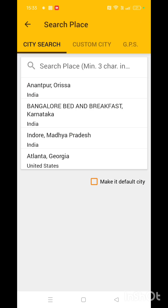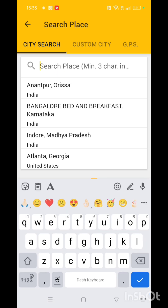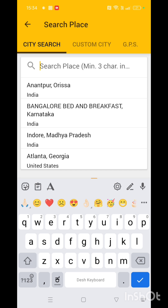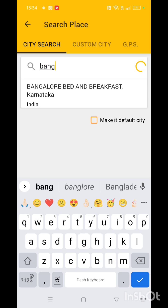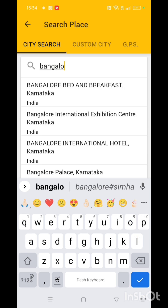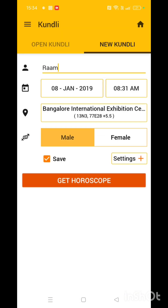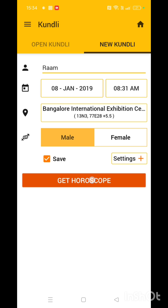Set it and the place — I'm going to choose Bangalore. Here is where you choose; you just type in the place where you were born. You will get the options. You can choose it. Then click Get Horoscope.